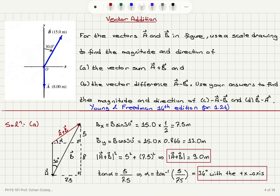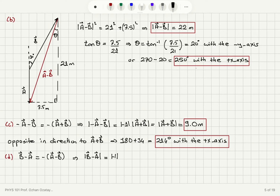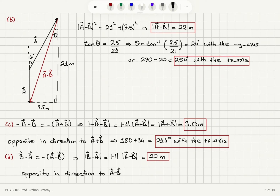For part d, b minus a. Note that b minus a equals minus(a minus b). We already know what a minus b is, so the magnitude of b minus a equals the magnitude of minus one times the magnitude of a minus b, which is the same as the magnitude of a minus b. So the magnitude is 22 meters. Since it is the negative of a minus b, vector b minus a is opposite in direction to vector a minus b.